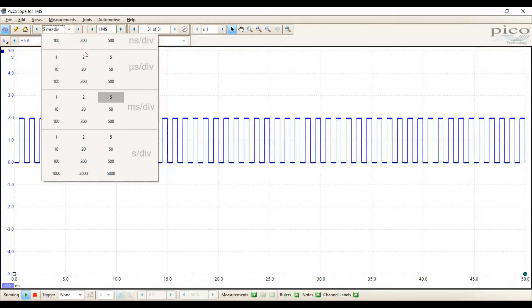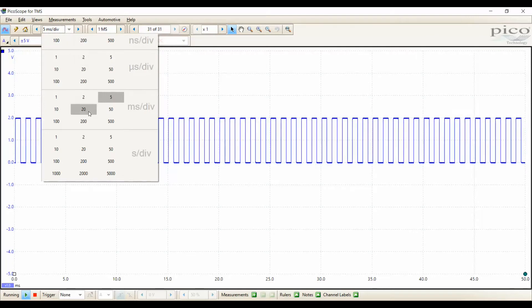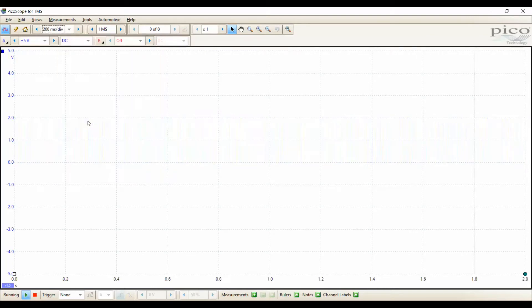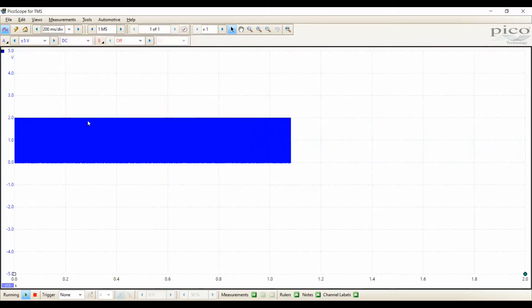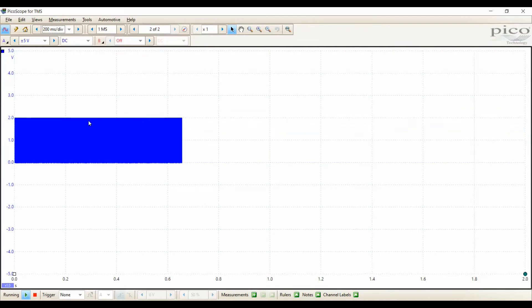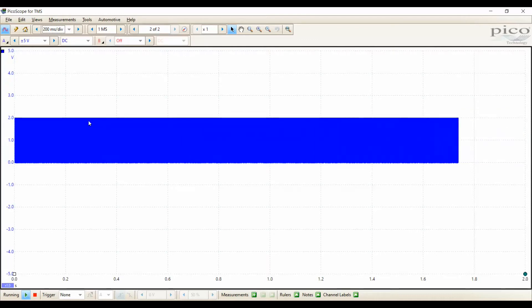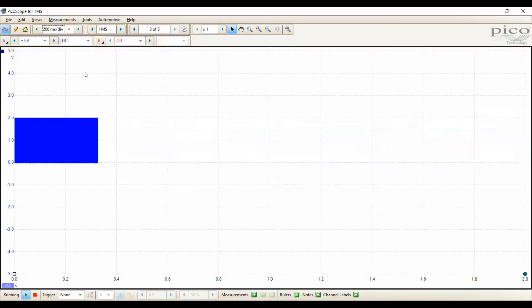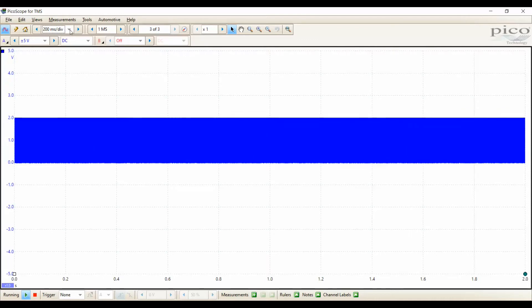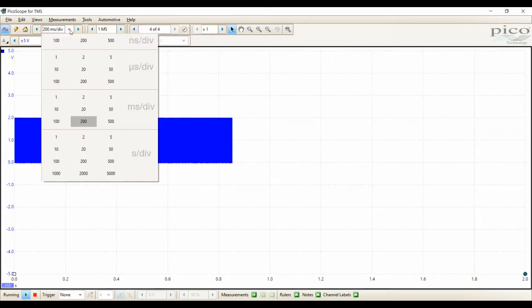Voltage and time has everything to do with how we view this signal. Let's start with time. Let's go from 5 milliseconds to 200 milliseconds. Notice how it took our signal and just squashed it together. Could this be confusing? You bet.